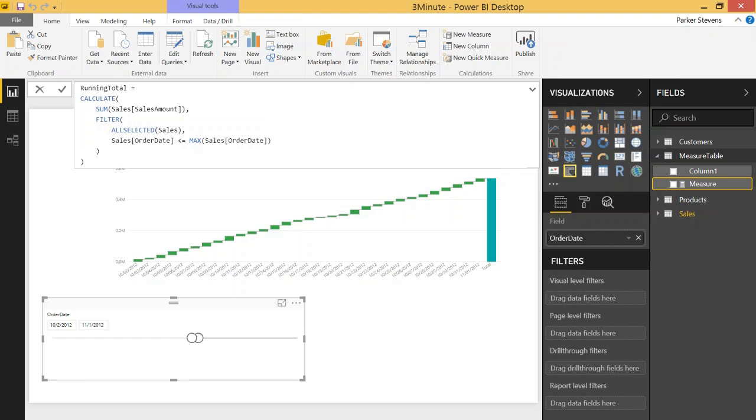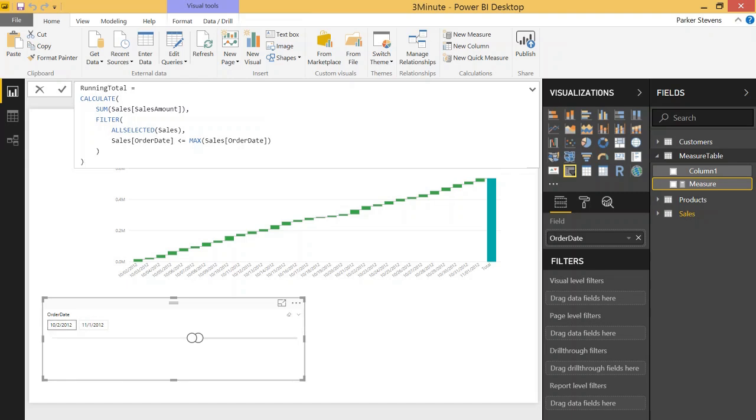and it goes through all the way until it gets to November 1st 2012. So by November 1st 2012 it's taking every row that has data between October 2nd and November 1st. So that's basically how you get a running total.